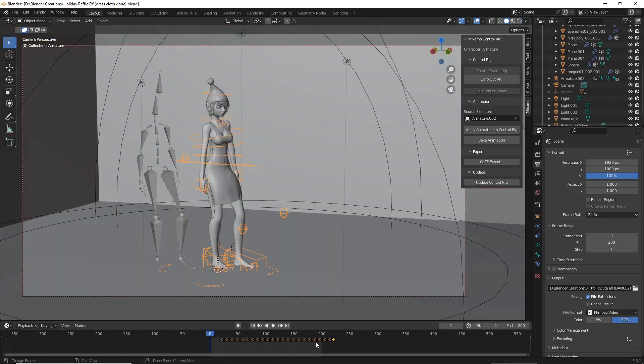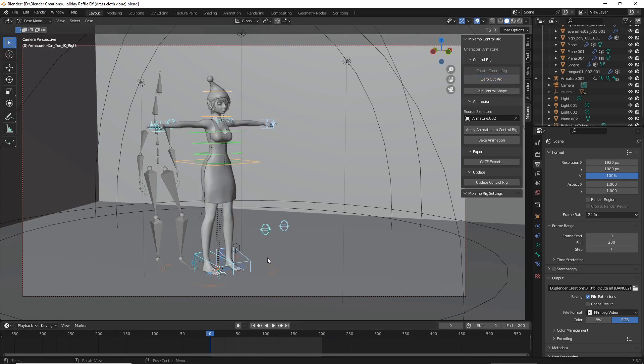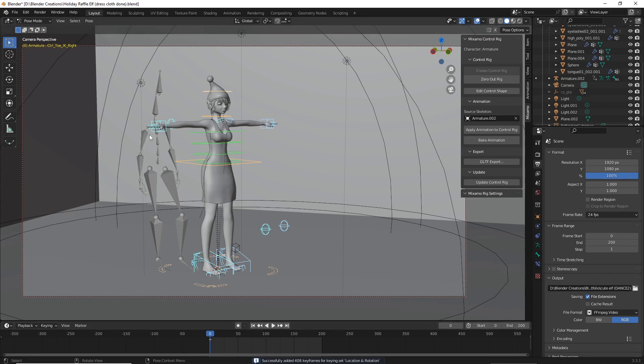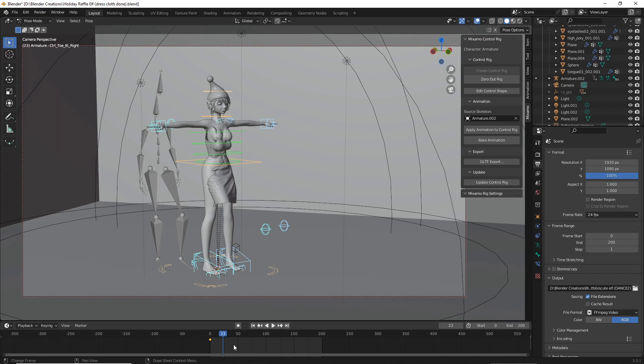Then hit Control+C. Now we're going to zero out our rig again. Once you've zeroed out your rig, hit A and then I to save all the keyframes for this T-pose. Now move ahead in frames and then hit Control+V.